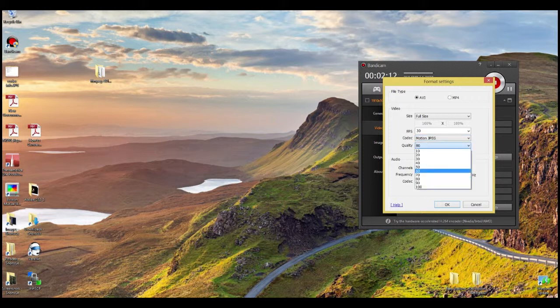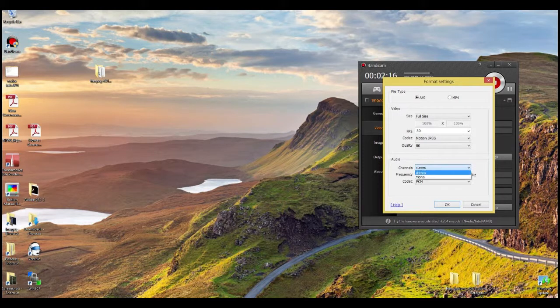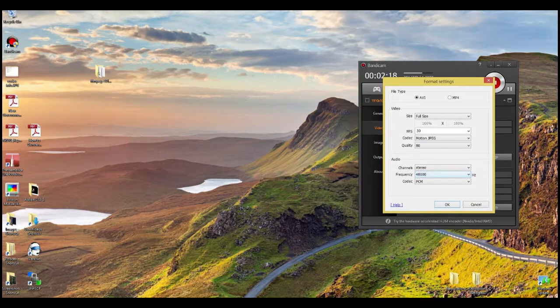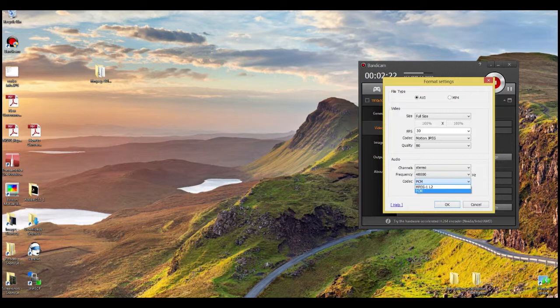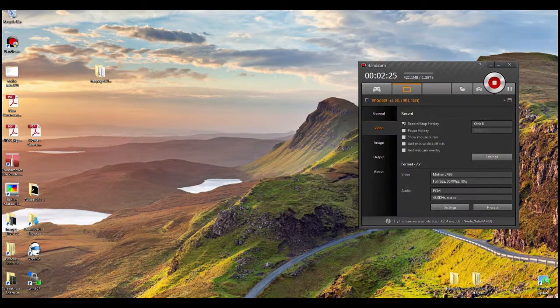For your audio, have it set to stereo, frequency is 48k, and choose PCM rather than MPEG-1 because it's going to sound a little bit better. So that's set up, we hit OK.